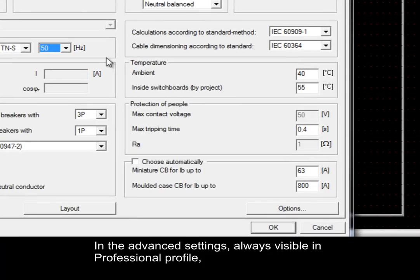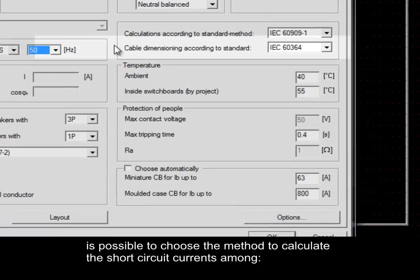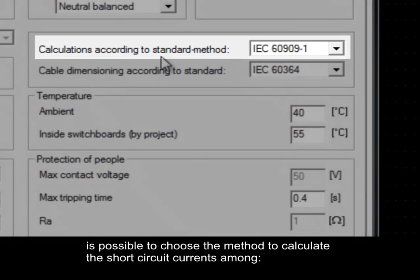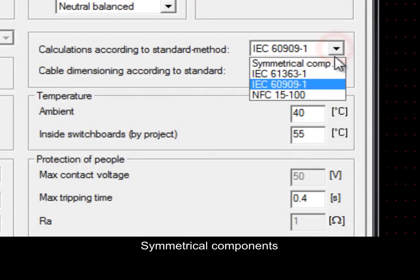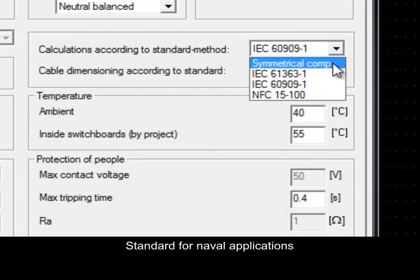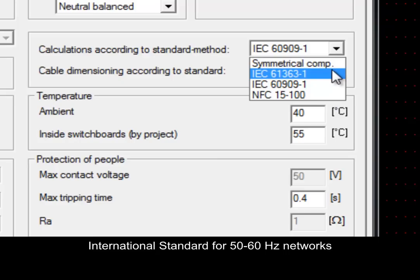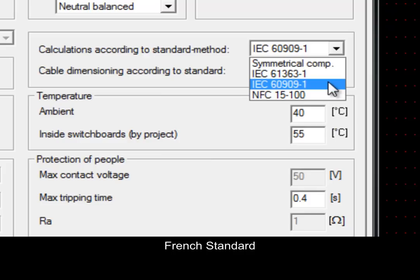In the Advanced Settings, always visible in Professional Profile, it is possible to choose the method to calculate the short circuit currents among Symmetrical Components, Standard for Novel Applications, International Standard for Networks at 50-60 Hz, or French Standard.